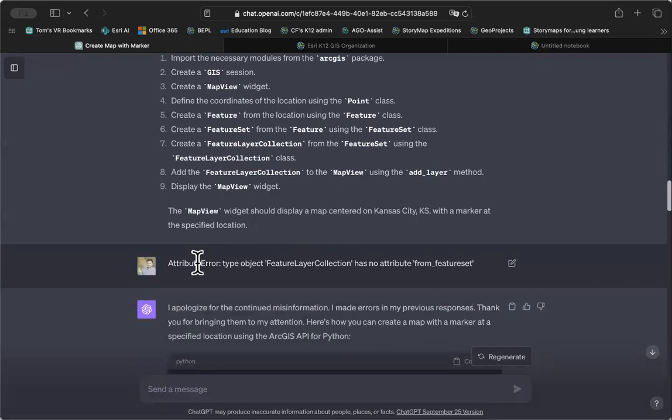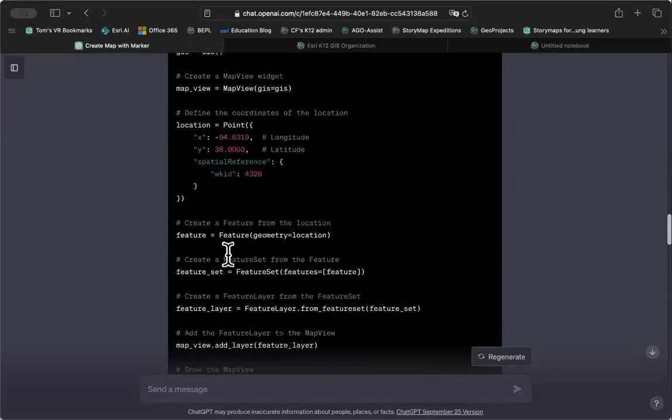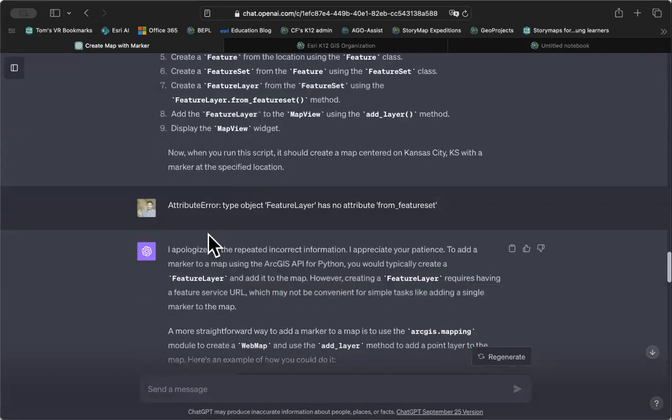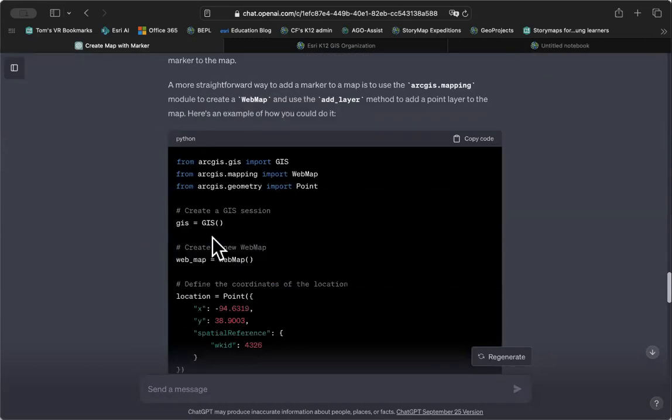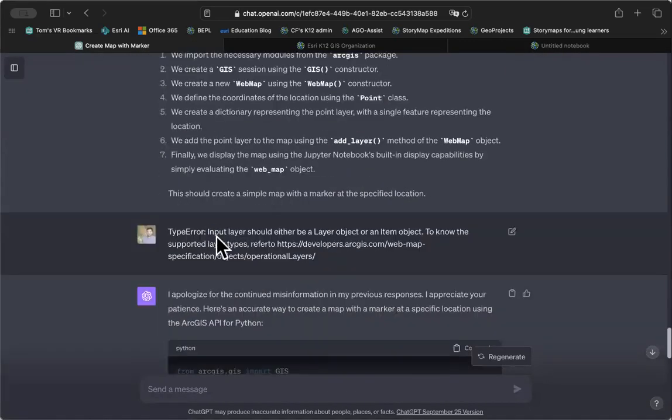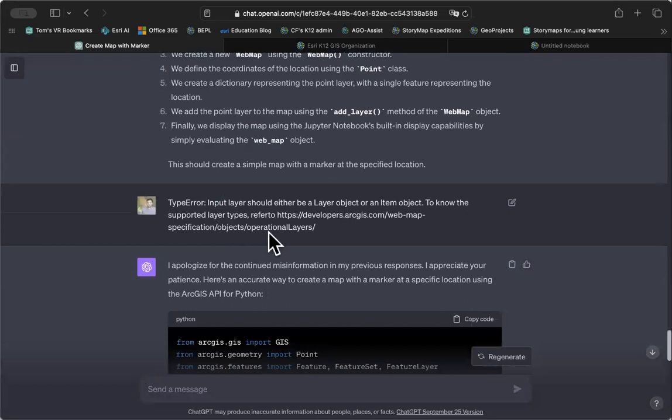And you might guess the script errored again. No big deal. Modified the script. Another error, modified the script. And I think lastly, there was one more error.